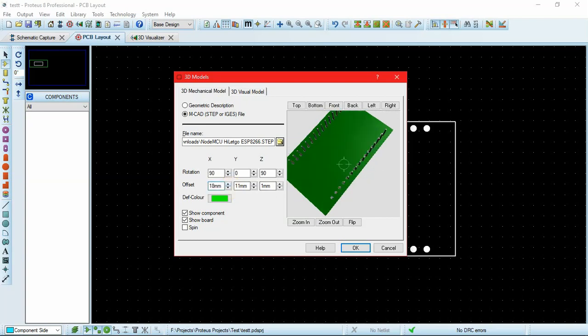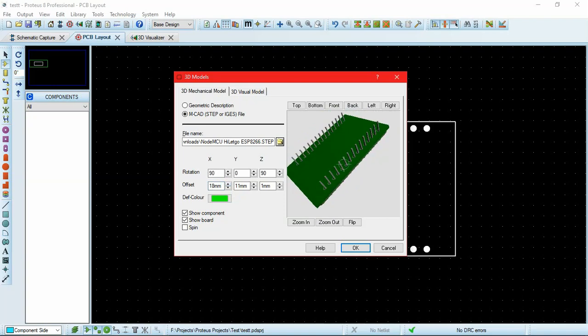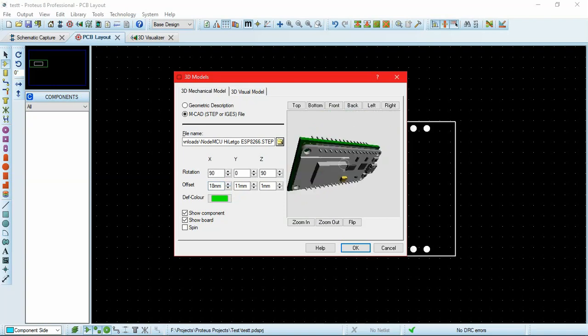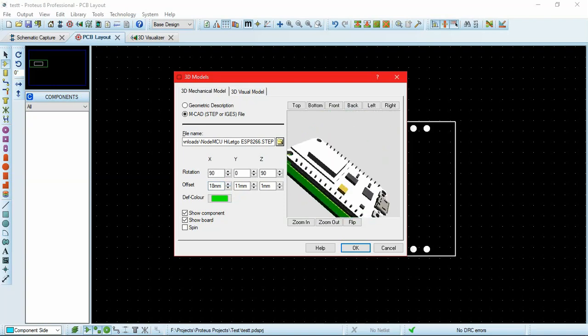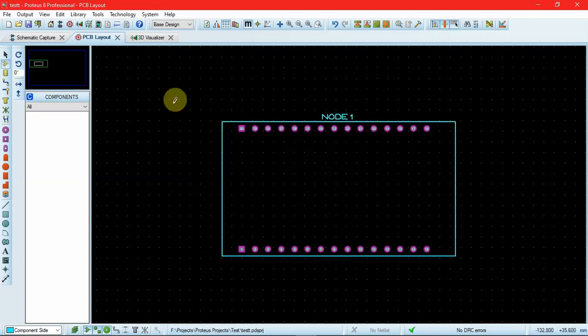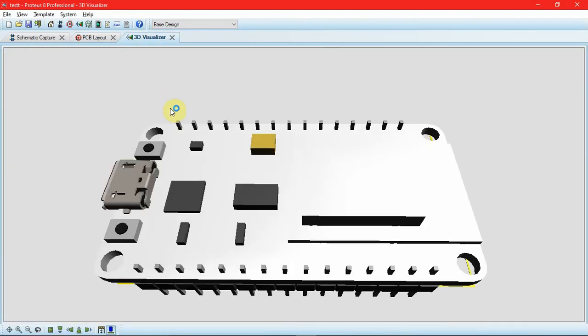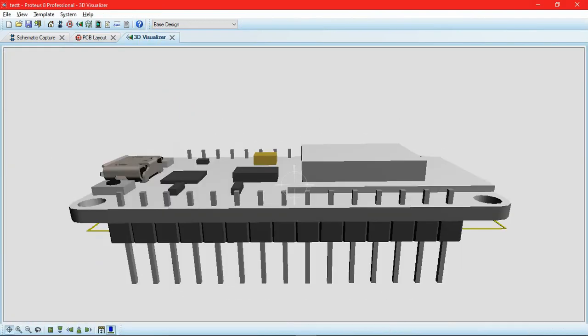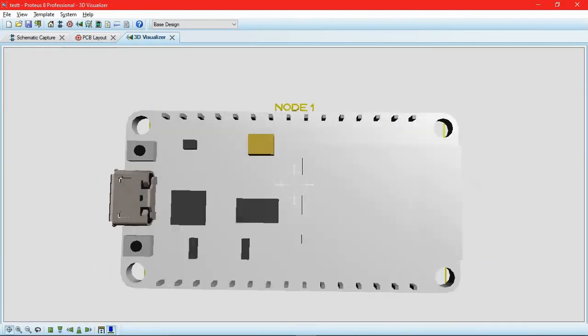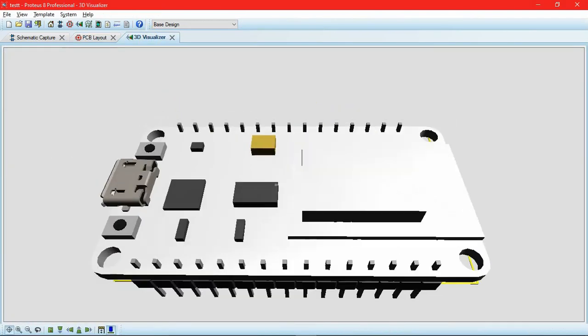After alignment is complete and you're satisfied, click on OK. Now when you go to the 3D visualizer, you can see that instead of the red block, we have the CAD component that we selected and downloaded from the web.